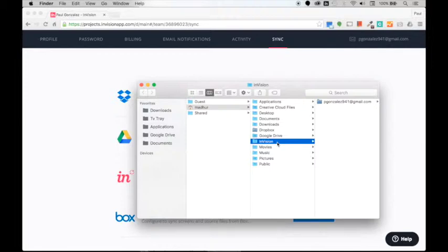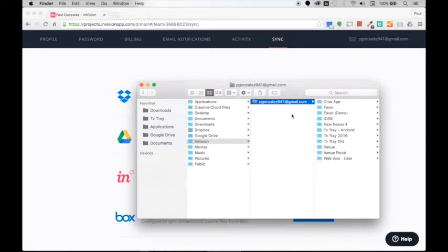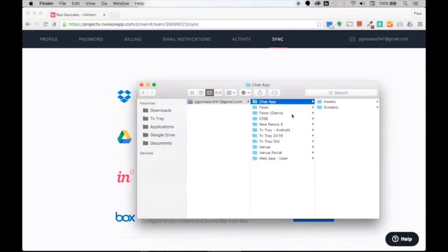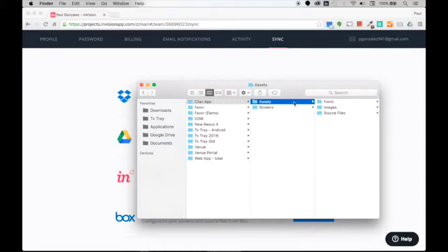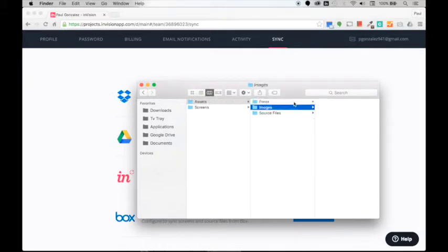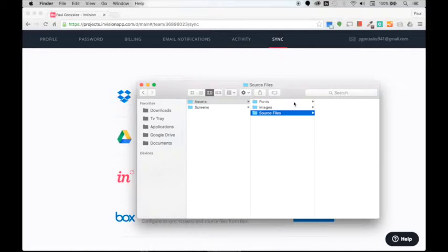Here we have our account and then we have a list of all the prototypes. I'm going to select the chat app folder, then move over to Assets, and then finally Source Files. This folder is going to be the place where we actually import our Photoshop file that contains all of those screens.